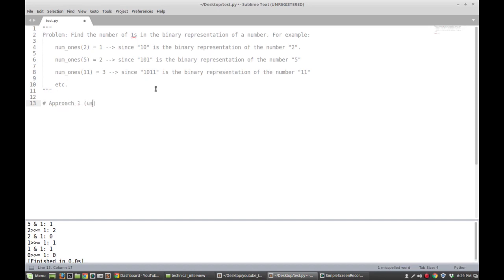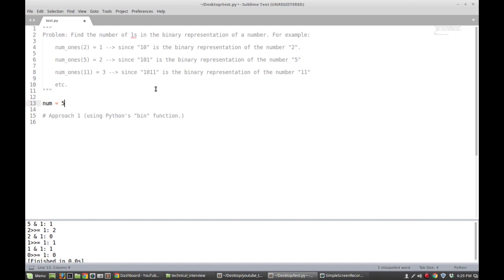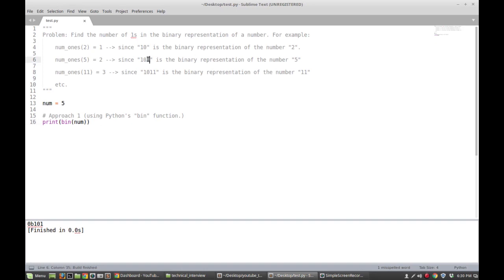Approach one uses Python's bin function. Python's bin function gives you the binary representation of a number. For example, if I print out bin of num — in this case five — this gives the binary representation of five, which is one zero one. The way Python formats this is with the two characters '0b' in the front to denote it's a binary string. The actual elements we care about follow '0b', so we can just lop off those first two characters anytime we call the bin function.